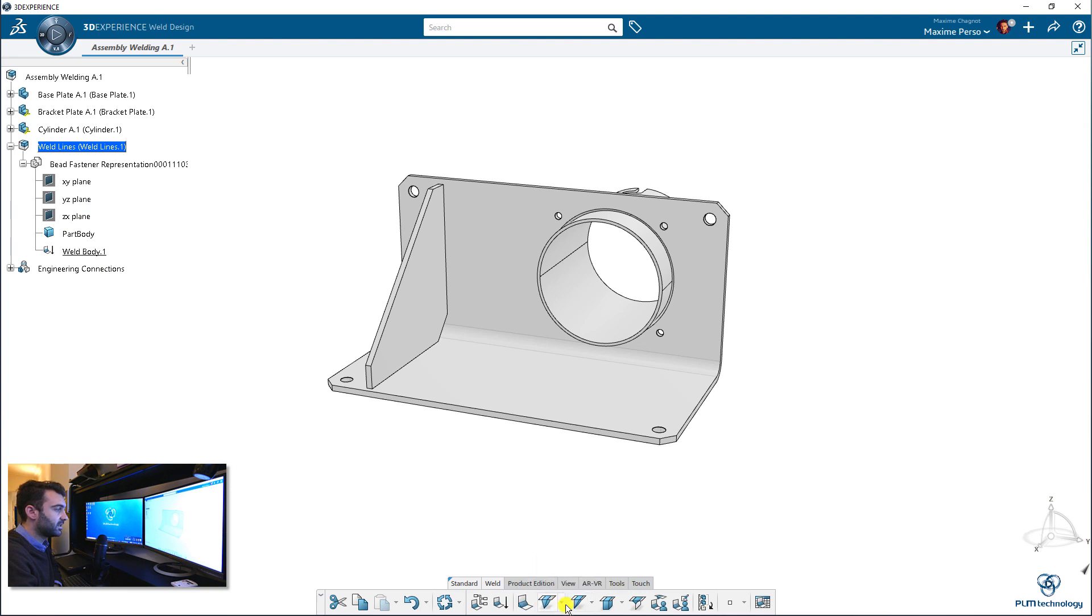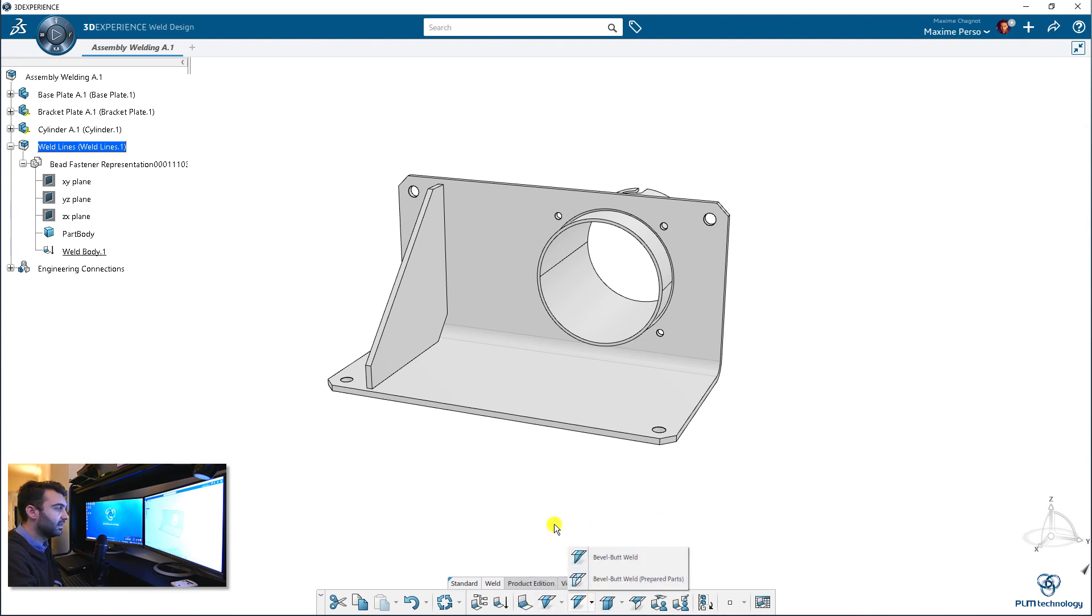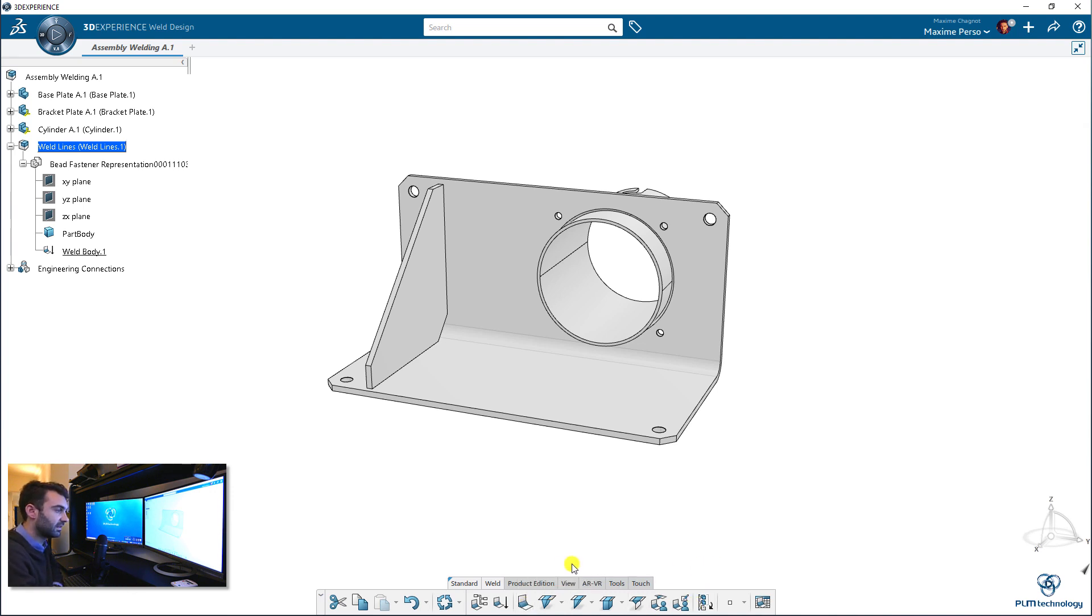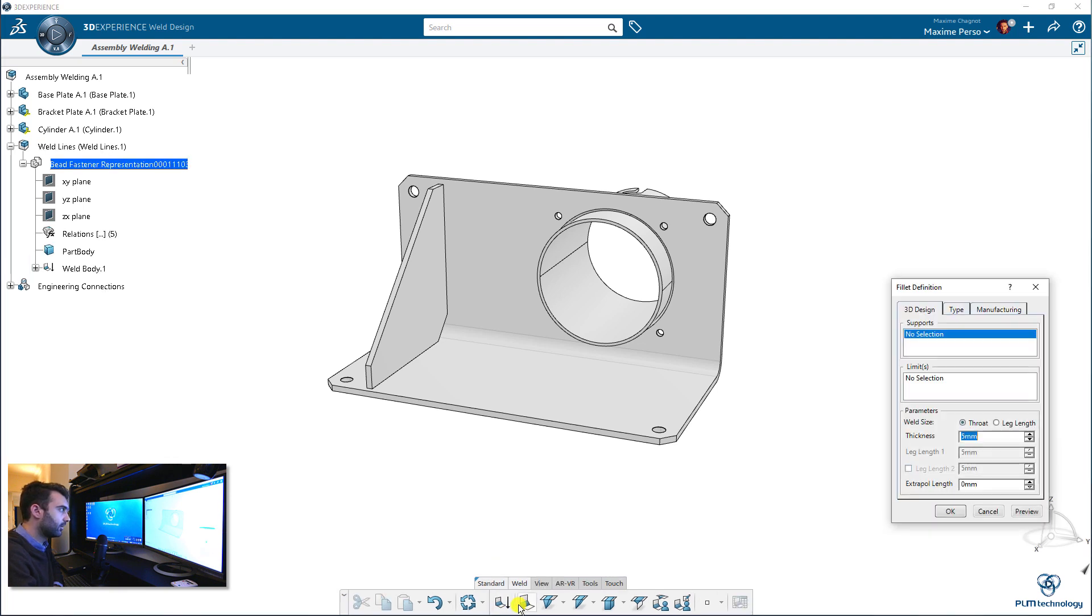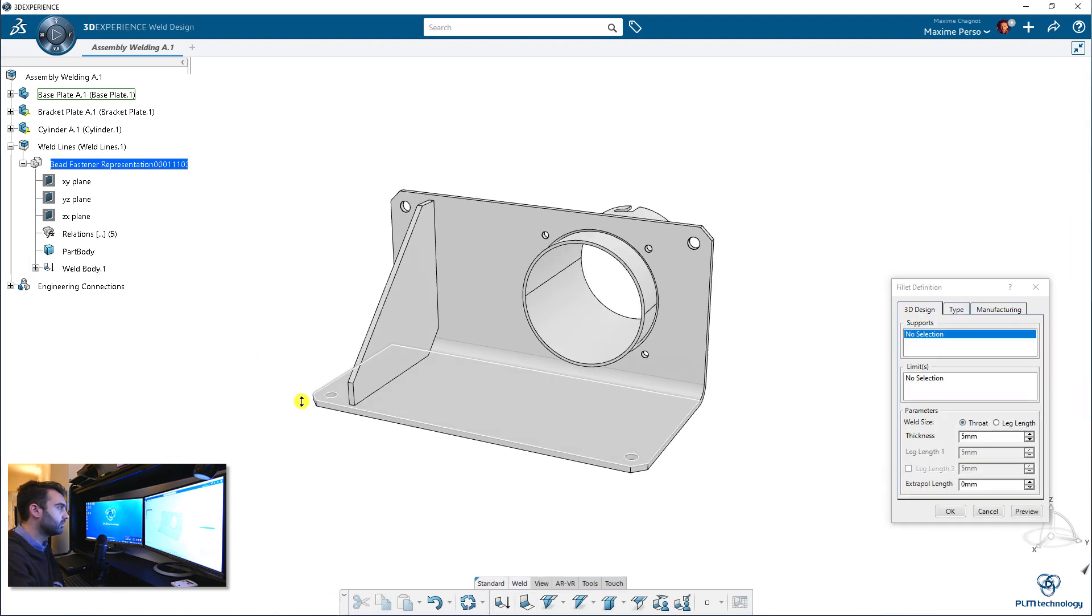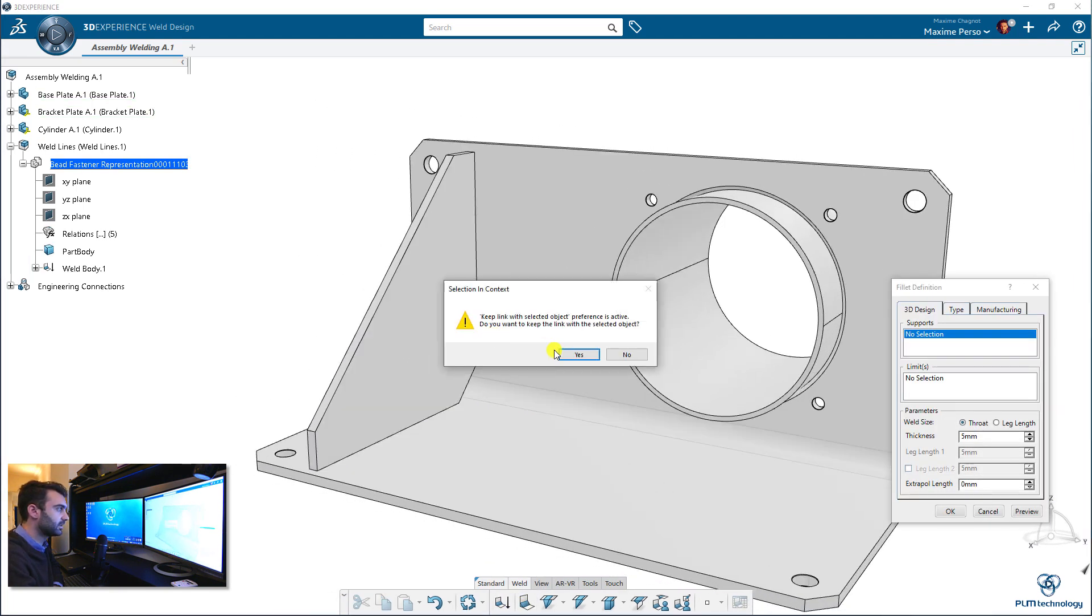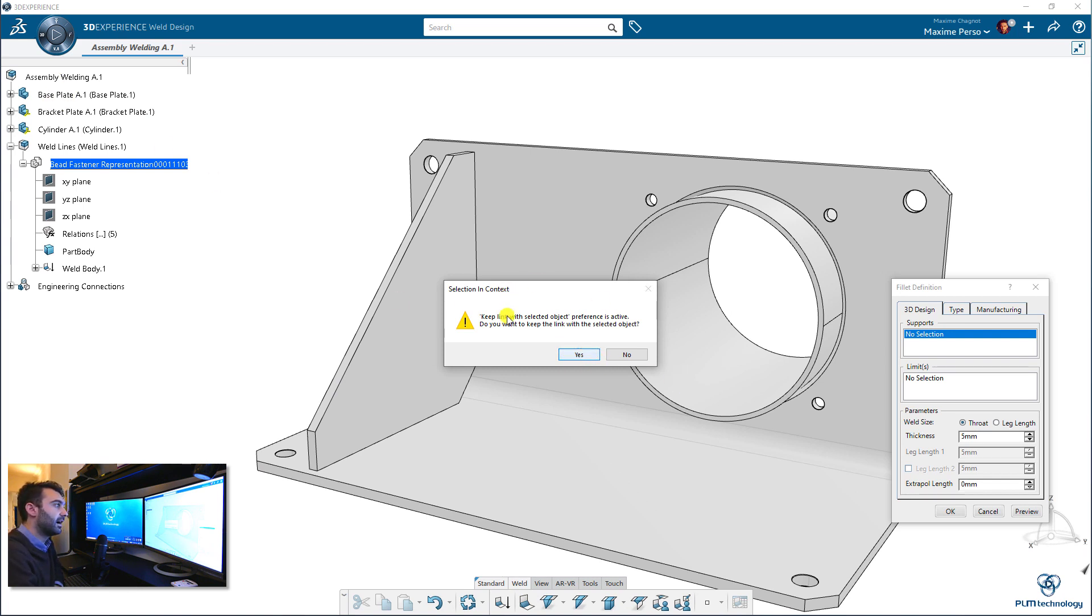And you have plenty of different types of welds. But I will mainly use this one here, that is the automatic fillet weld. And it works really well, so I will just use that. Okay, so the first thing you need to do is to select two supports. And of course, since this is located in another part, I have this small message that appears. Keep the link with the selected object.